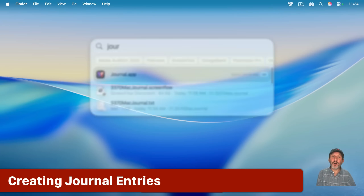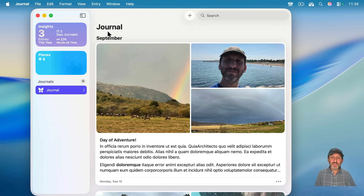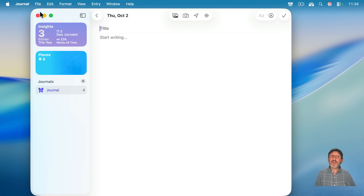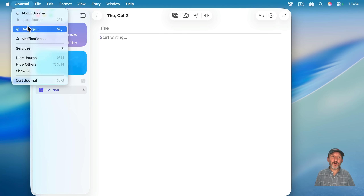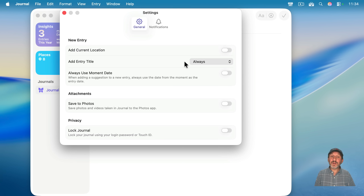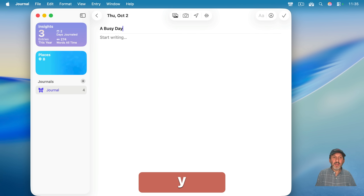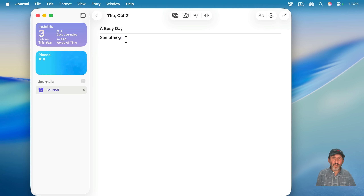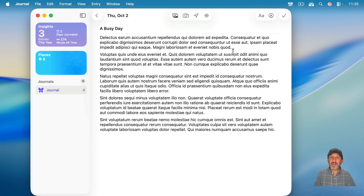I'm going to launch the Journal app here on my Mac. I've already got some entries here, but let's start off by creating a completely new one — like this is a blank journal. There's a plus button here, or you could use File and New Entry to create a new entry. Each entry can have a title, and then you can just start writing. You can add multiple paragraphs of text, and you can see it puts a nice space between each paragraph.